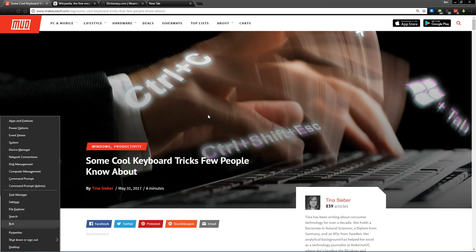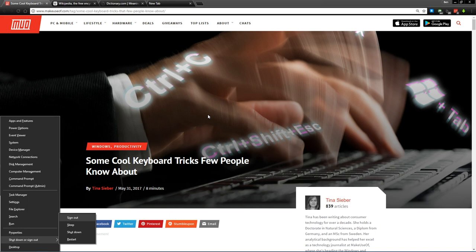This also lets you quickly shut down your computer. If you press Windows key and X and then U for shut down, you can then press any of the keys you see here to shut down, restart, or perform other similar actions quickly.